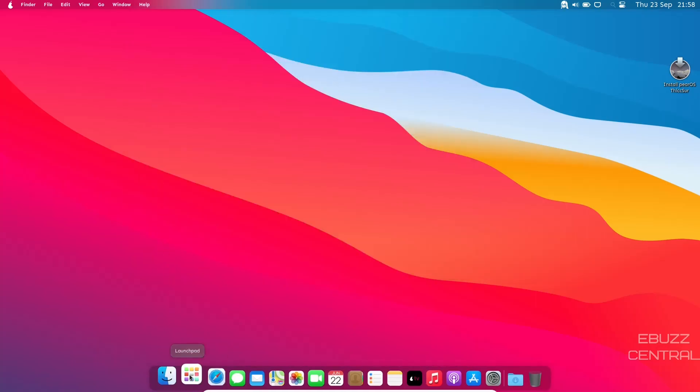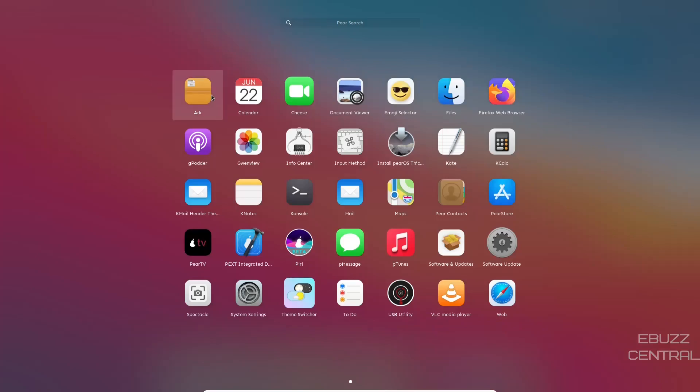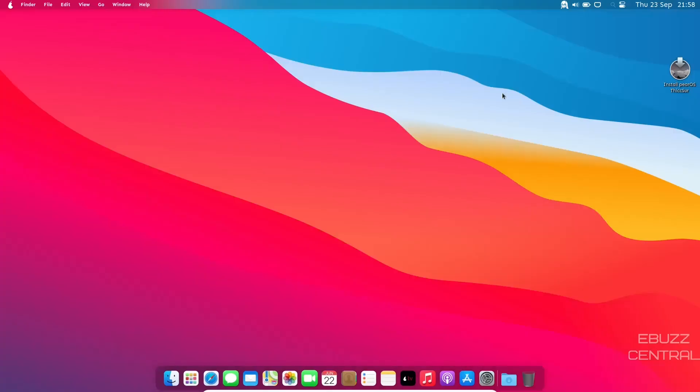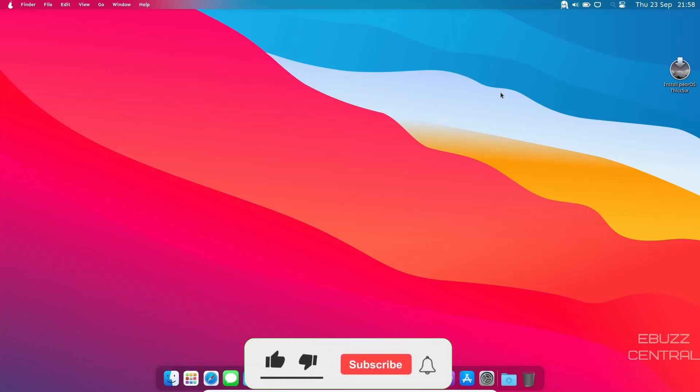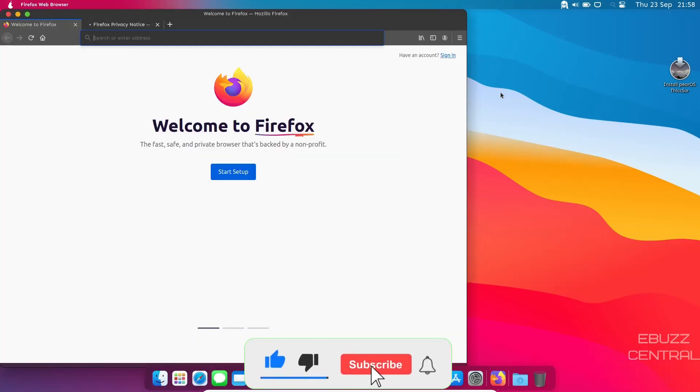And let's go to Launchpad. Out of the box, you get Arc, Calendar, Document Viewer, Files. Firefox Browser is included. So if you want to pull Epiphany off of the dock, you can. But I'm going to say Firefox is not going to look like a Safari clone. And it's not. You get regular Firefox.